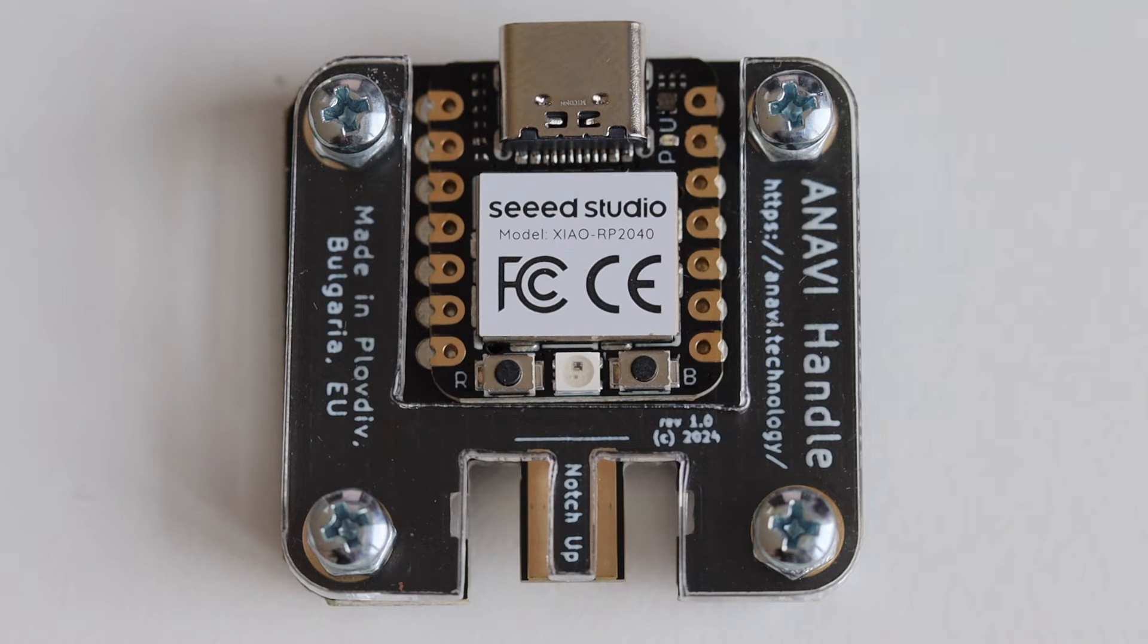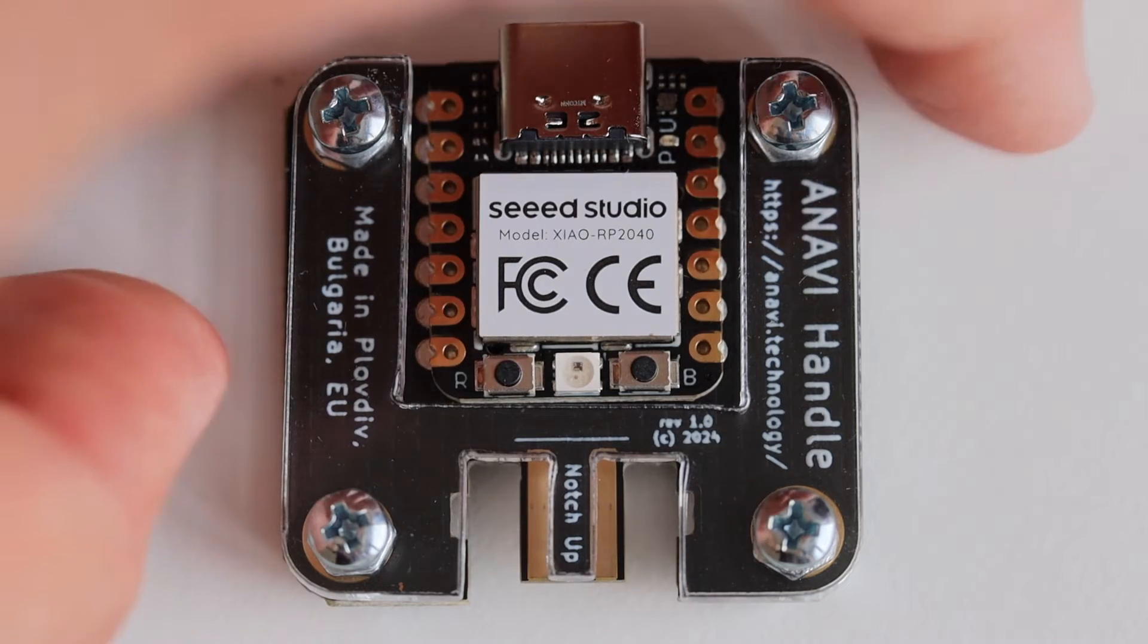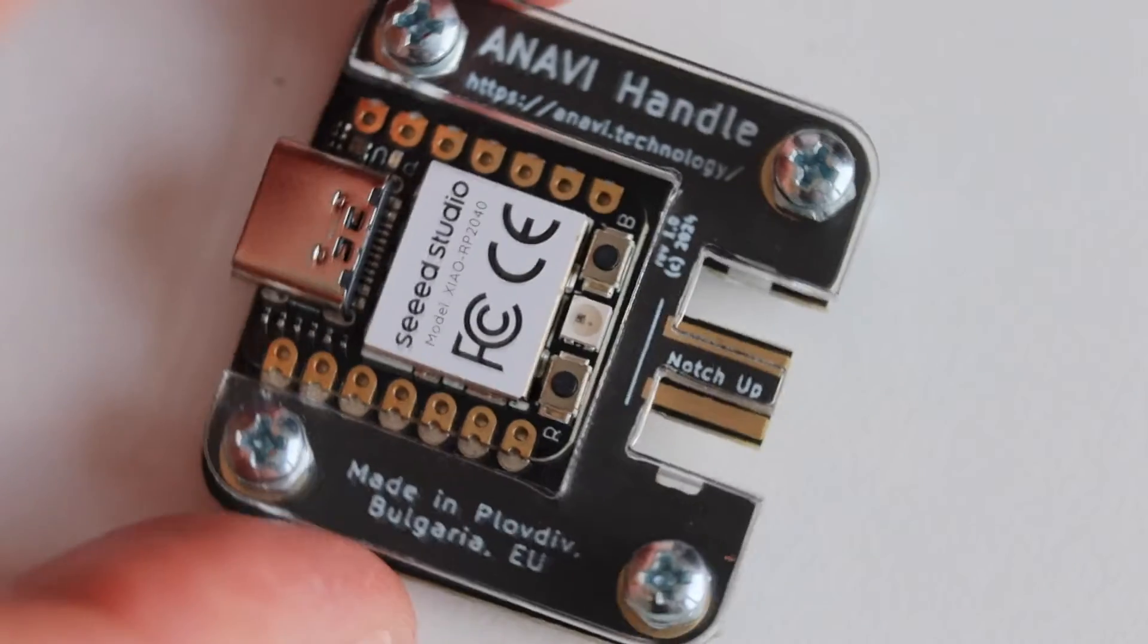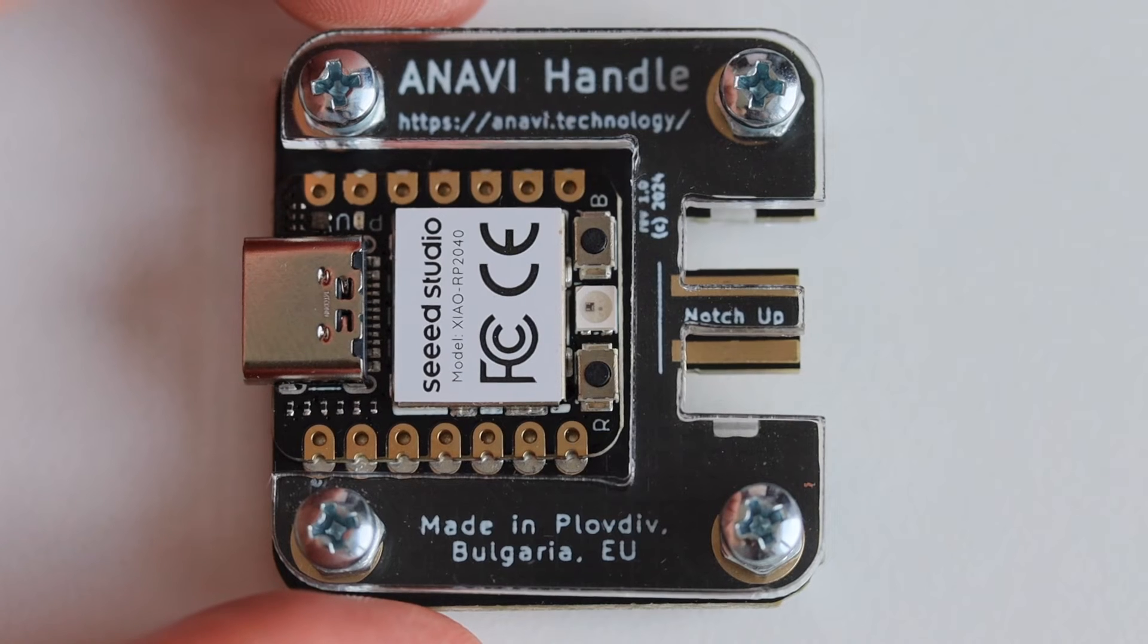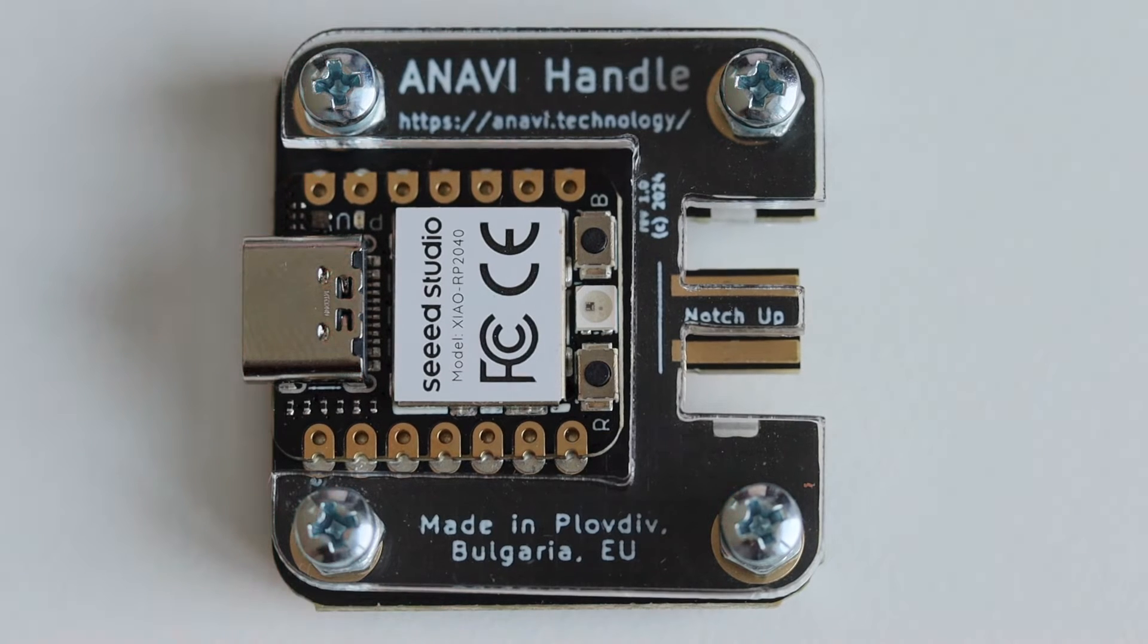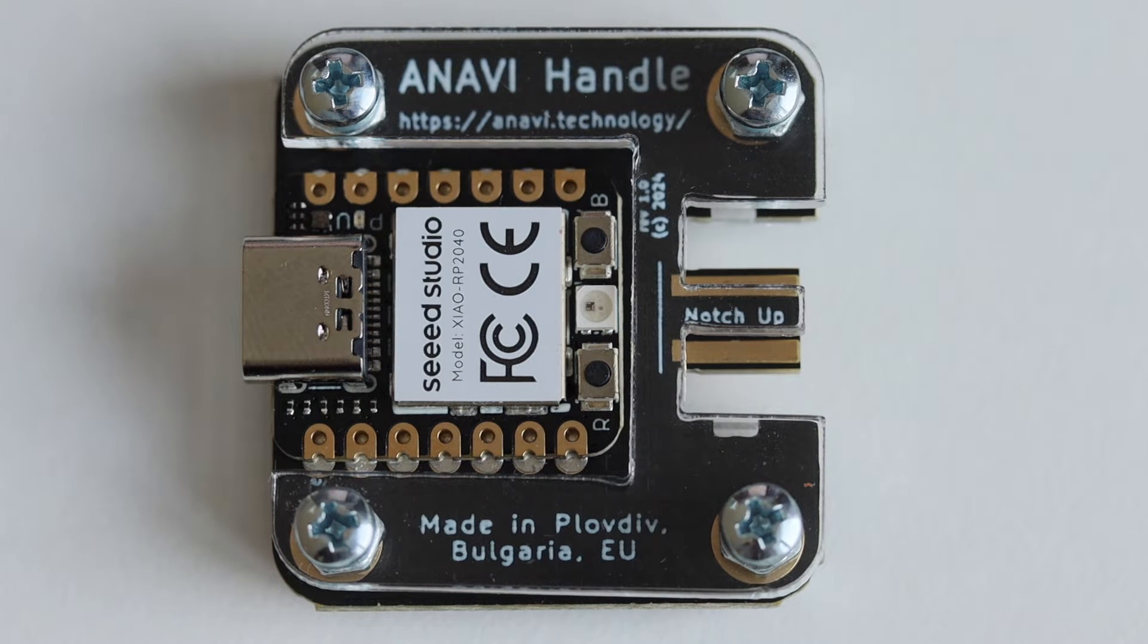This little board is called Anavi Handle and it is an open source hardware USB to Nunchuck adapter. It converts Wii Nunchuck controller into a USB device.